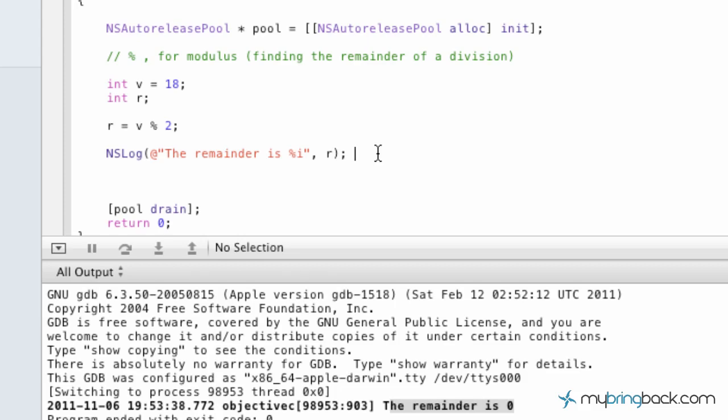So that's just a quick little tutorial on the modulus. Hopefully you learned a little bit about something. And we'll continue forward with some more tutorials. Alright. We'll see you guys later.